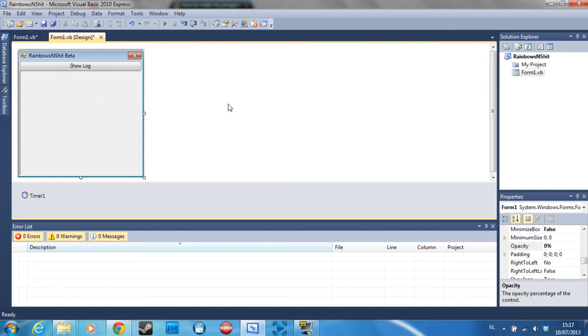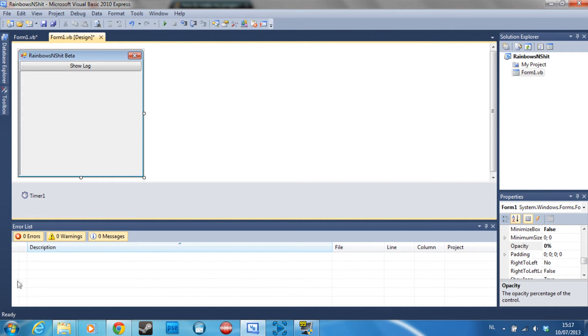To add it to startup you can always just move the program to the startup folder in your start menu, then all programs startup folder.